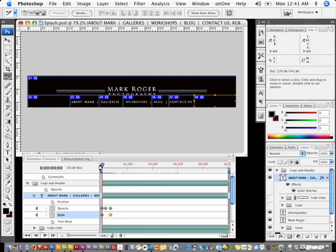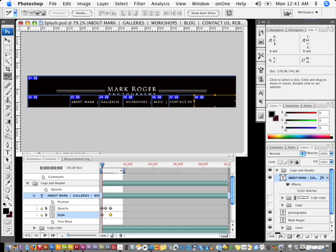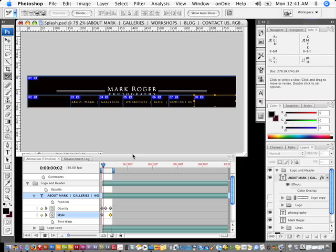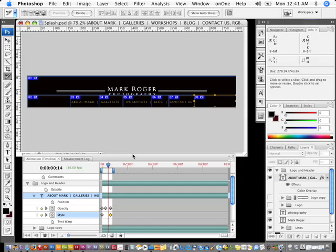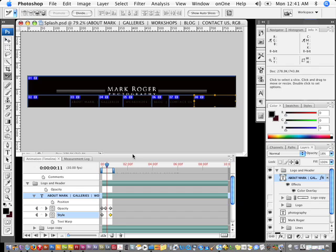I don't want it to go all the way across, so I'm going to grab the work area and bring it all the way over to where this end is. If I hit the spacebar, it shows me what this looks like. I'll go ahead and stop it and move the playhead back to the beginning.